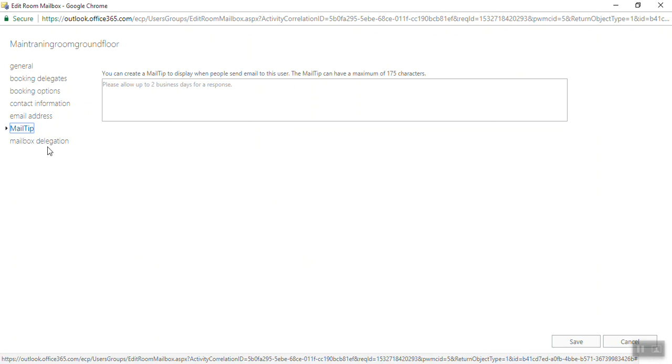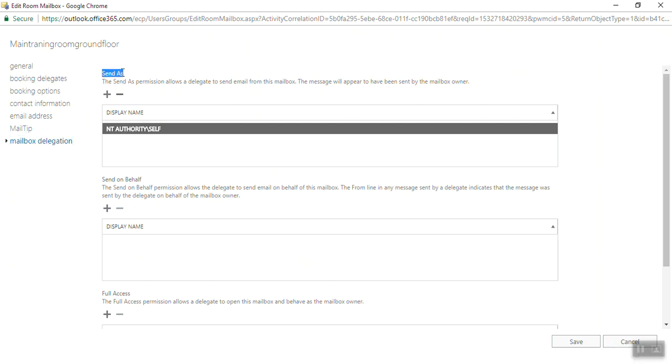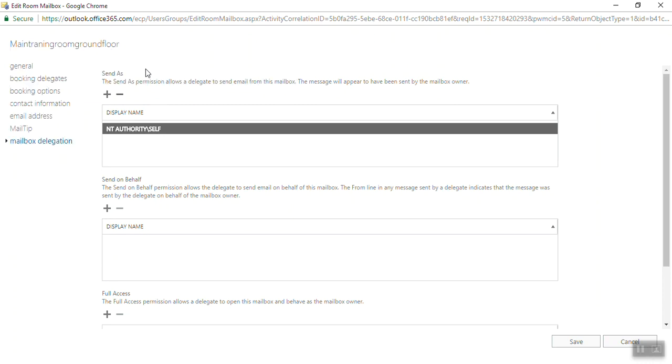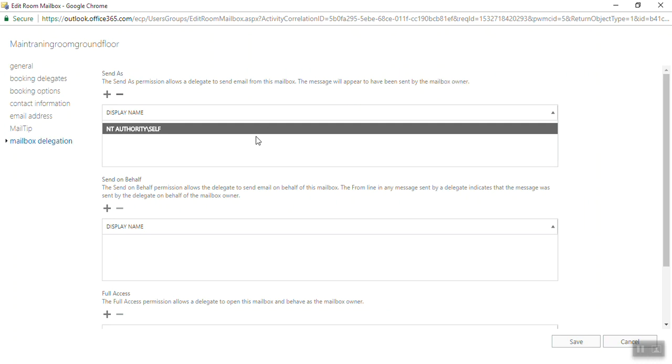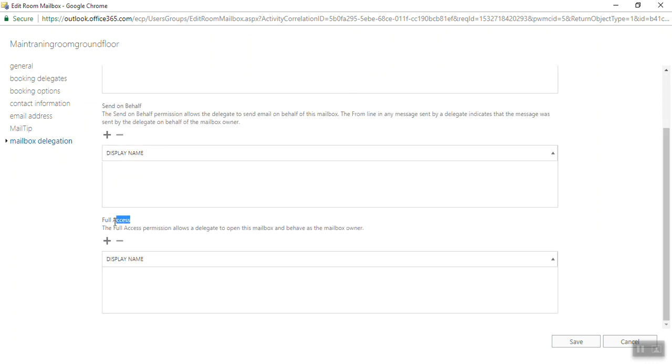Under Mailbox Delegation, you can add Send As permissions. The Send As permission allows a delegate to send email from this mailbox, and that message will appear to have been sent by the mailbox owner. Send on Behalf - if you want, you can add them. There is Full Access - the Full Access permission allows a delegate to open this mailbox on behalf of the mailbox owner.